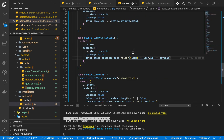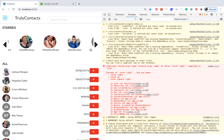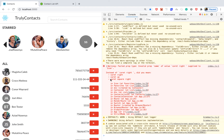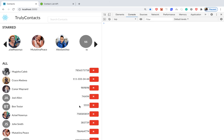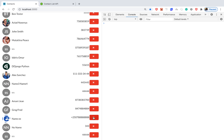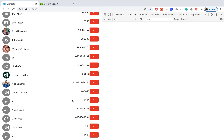Let's take a look — it reloads. I click on Joshua Morgan and you see whenever he's deleted from the server he's also deleted from the UI. I click another name and it's removed as well.